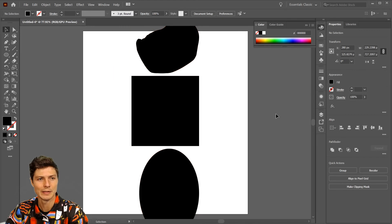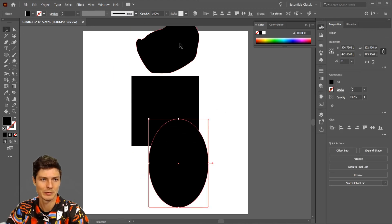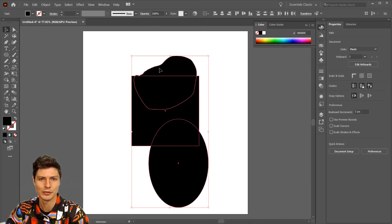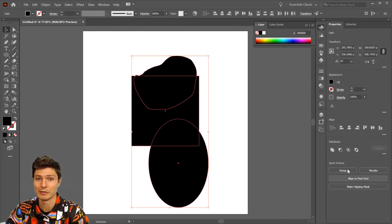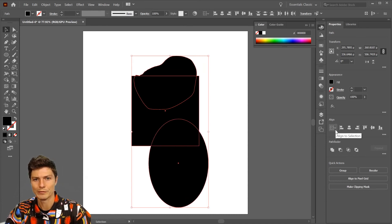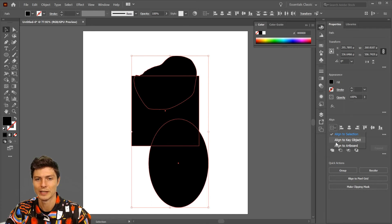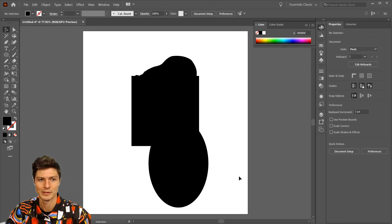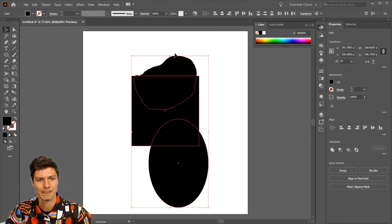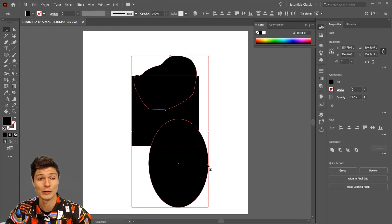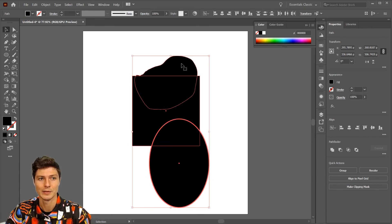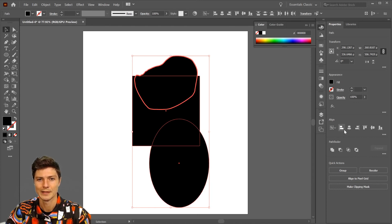You can also align based off each other, which is the default - align to selection. You can align to the key object, which would be the last one selected. Or while you have them all selected, you just click one and the highlight turns it into the key object with the thicker highlight stroke. Then it will align all to that one.